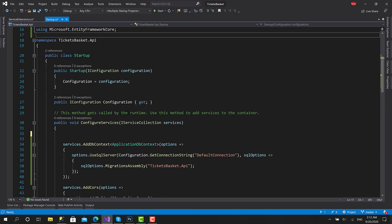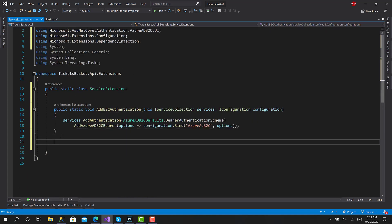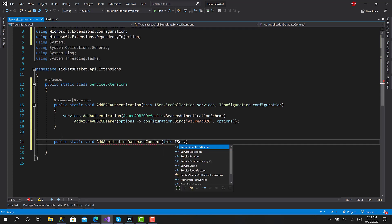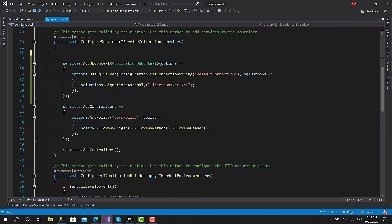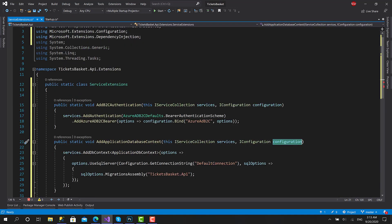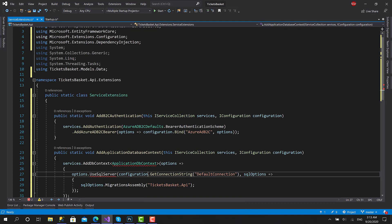Before we call that in startup, let's complete the other functions. I'll add 'public static void AddApplicationDatabaseContext' — this is more clear — taking 'IServiceCollection services' and also the configuration as parameters. Let's bring all the database-related setup here, paste it, replace the configuration reference, and import the other required namespaces.